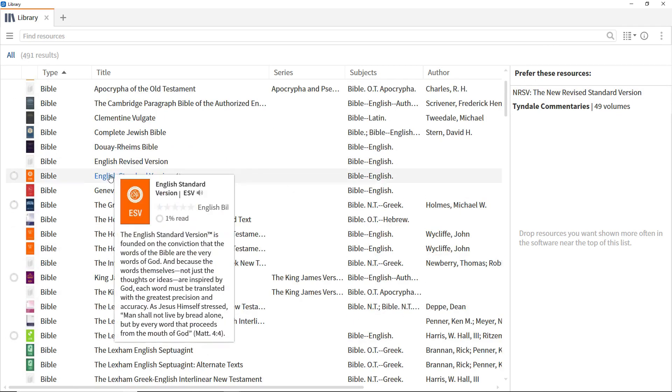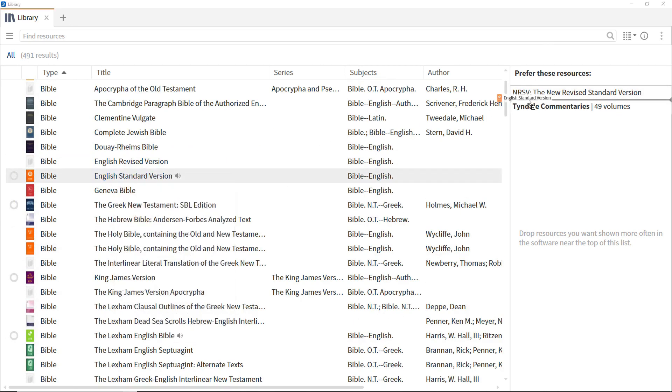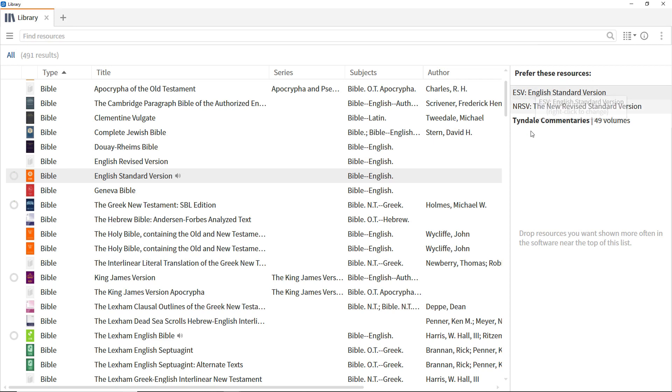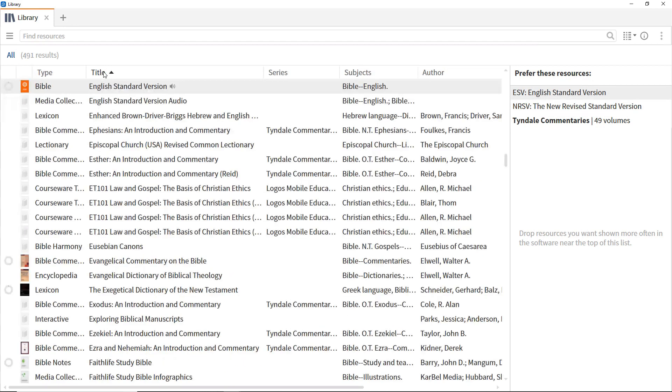Place the ESV just under the NRSV as well. To make the ESV the Preferred Bible, drag it above the NRSV. Click the Title column to revert back to the original view with the entries sorted alphabetically by title.